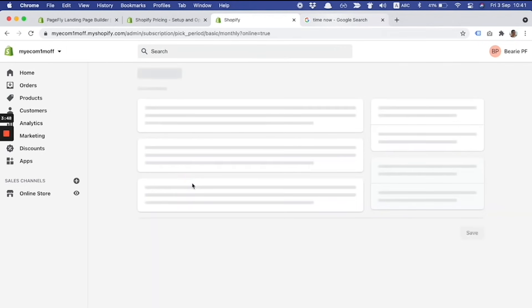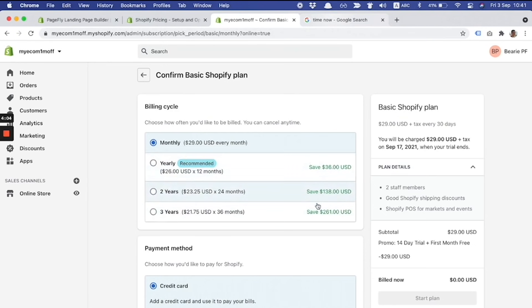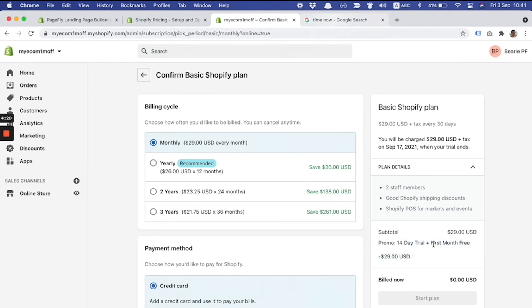We see the billing cycle here, and you can choose monthly, yearly, two years, and three years to save money. Here's the offer applied automatically on the right column. You can see the charge is expected to be September 17th.